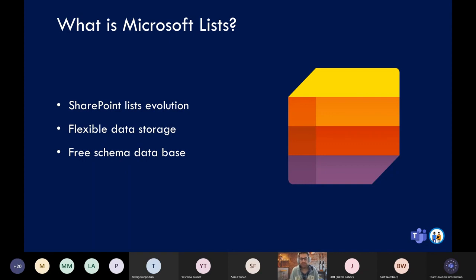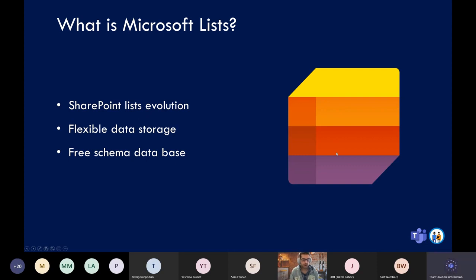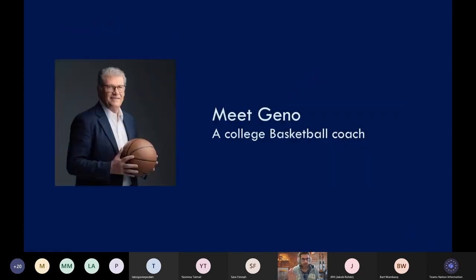All of that combined is Microsoft Lists. If you don't know how to access it yet, there are a few different ways, but the best one is to look for this icon in the Microsoft 365 apps list. Today's session will be focused on a specific scenario. I will not be showing a lot of PowerPoint slides and this will not be an introductory session. We don't have time to go through all the concepts.